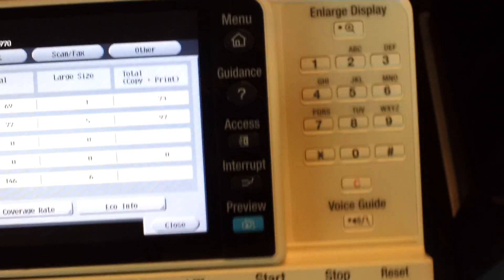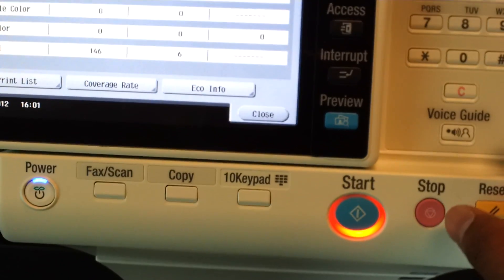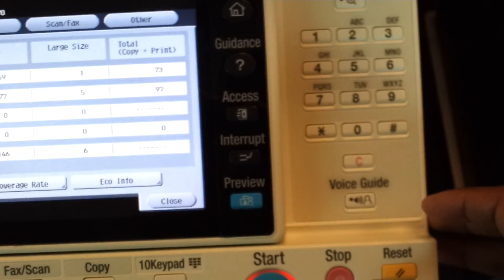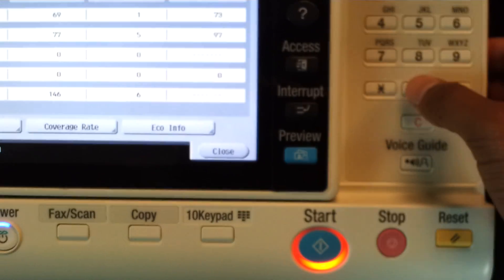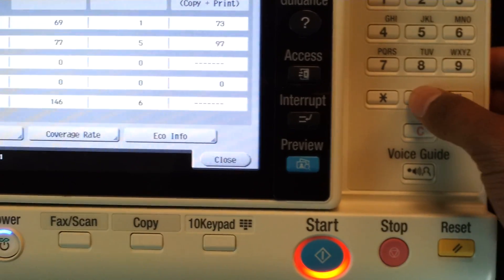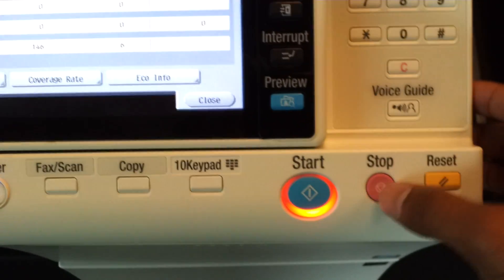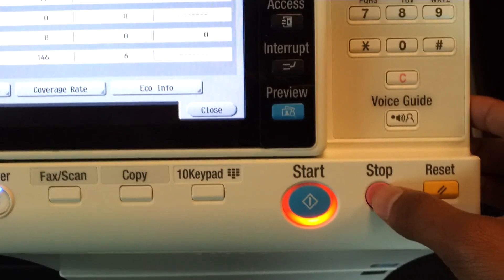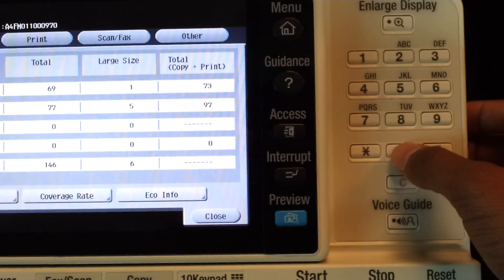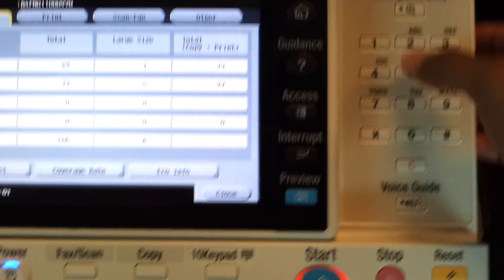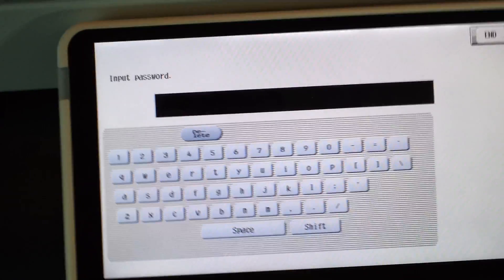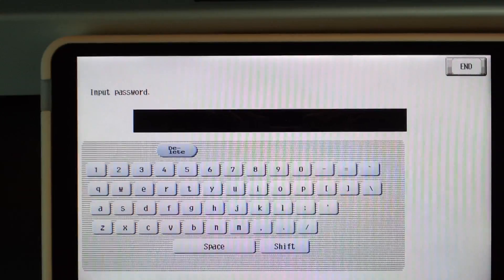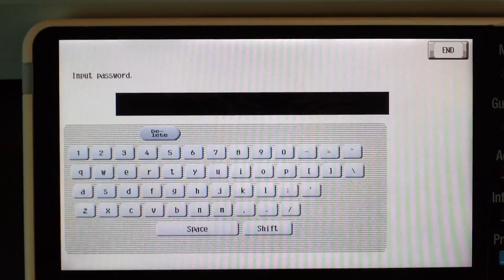Then you have to come to the keypad, hit stop 00, then again stop 01. Then it's going to ask you for the admin password. You have to enter it four times.